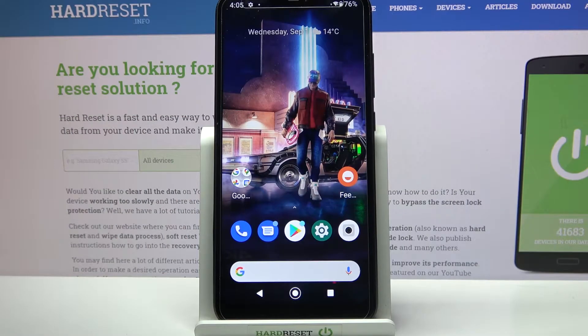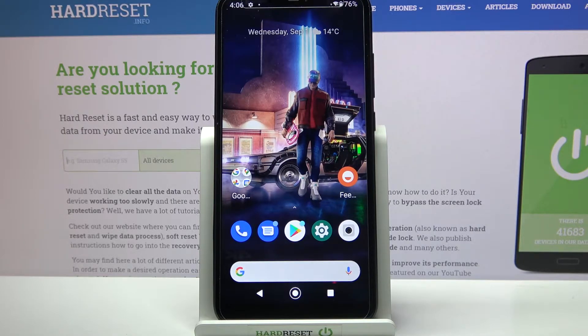Hi! In front of me is the Xiaomi Mi A2 Light, and today I would like to show you how you can set up an alarm clock on this device.